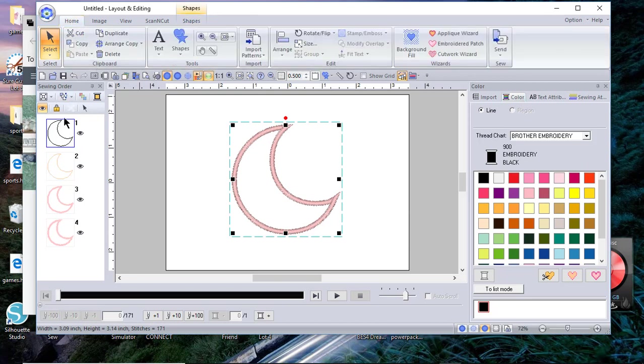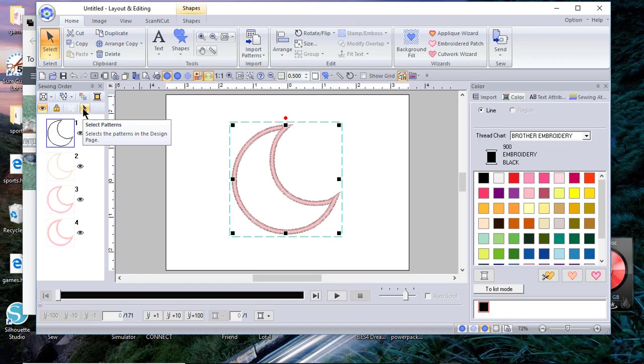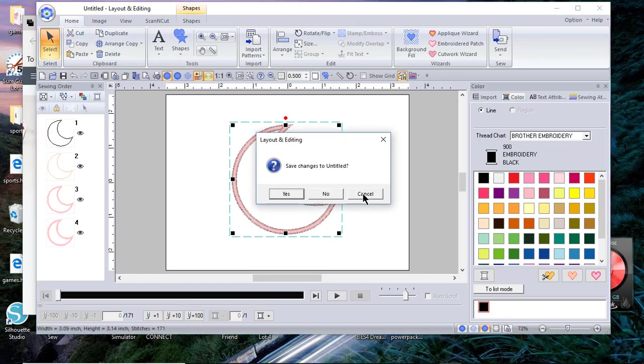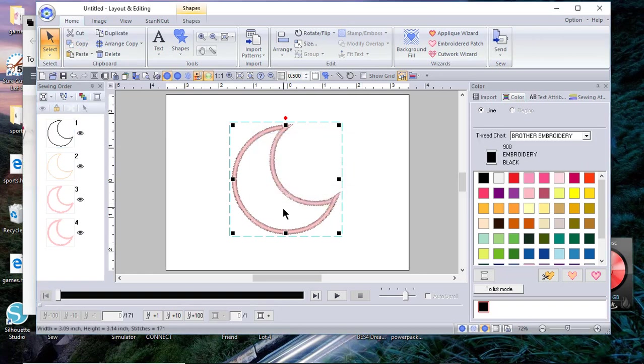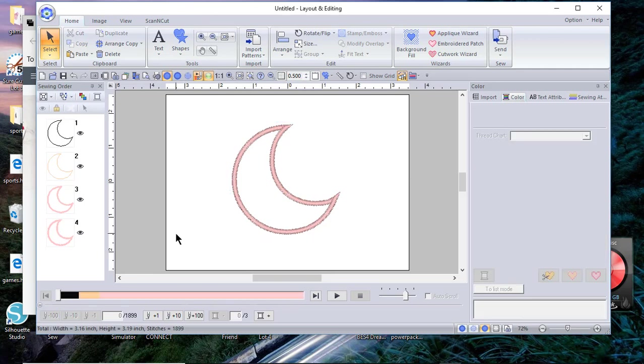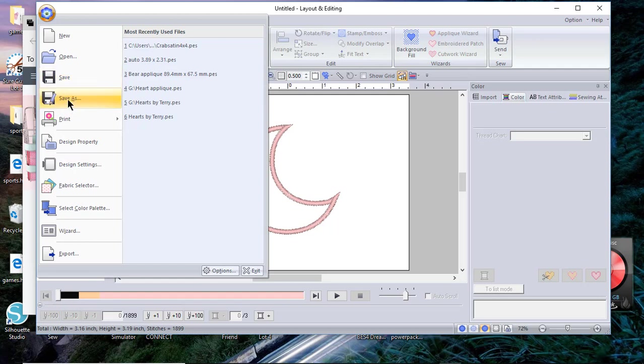I don't need the rest of the objects, but I do want to go to the home tab and while the first object is selected I want to choose copy. By the way, if you have this as an applique you want to save this.